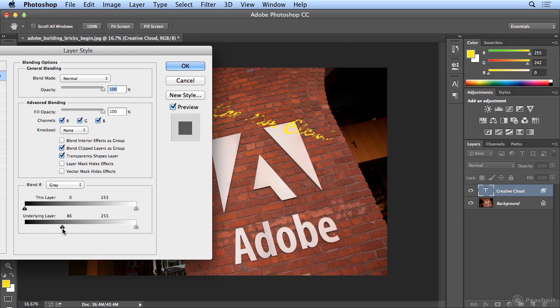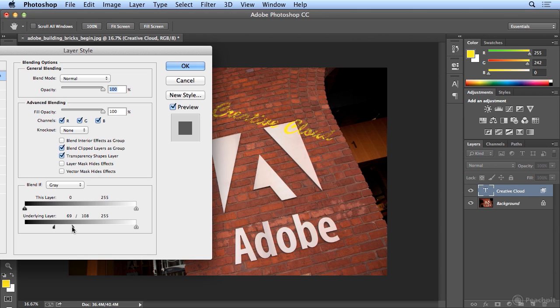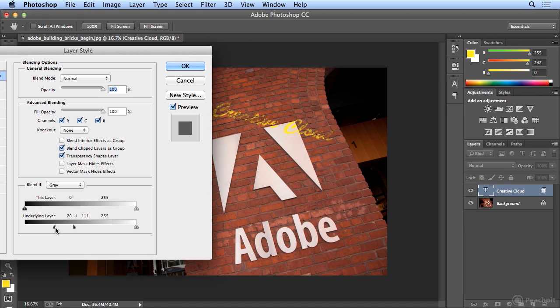Now here's the power user trick. If you hold down Option on the Mac, or Alt on Windows, and I grab the left side of this little triangle, I can split them apart. Once they're apart, it varies the opacity, making it look like the spray paint is really leaking into the mortar in the bricks. But the edges are still a little bit hard for my taste. It looks like I added type in Photoshop.